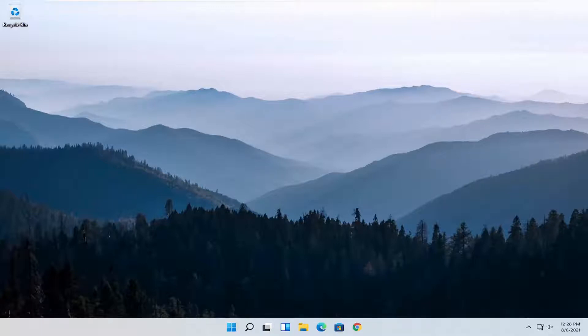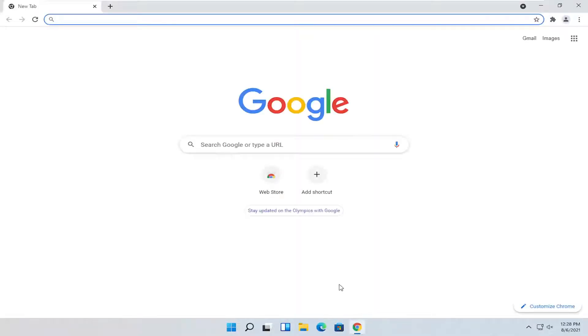So we are going to start off by opening up the Chrome browser if it's not already open. So go ahead and left click on it to open it up.